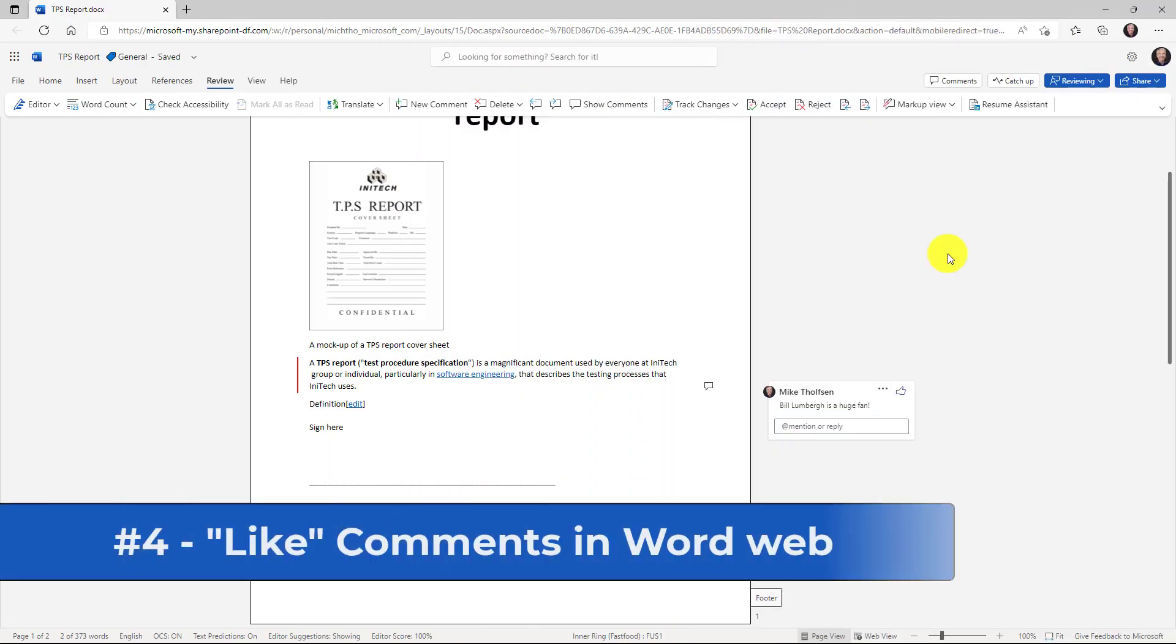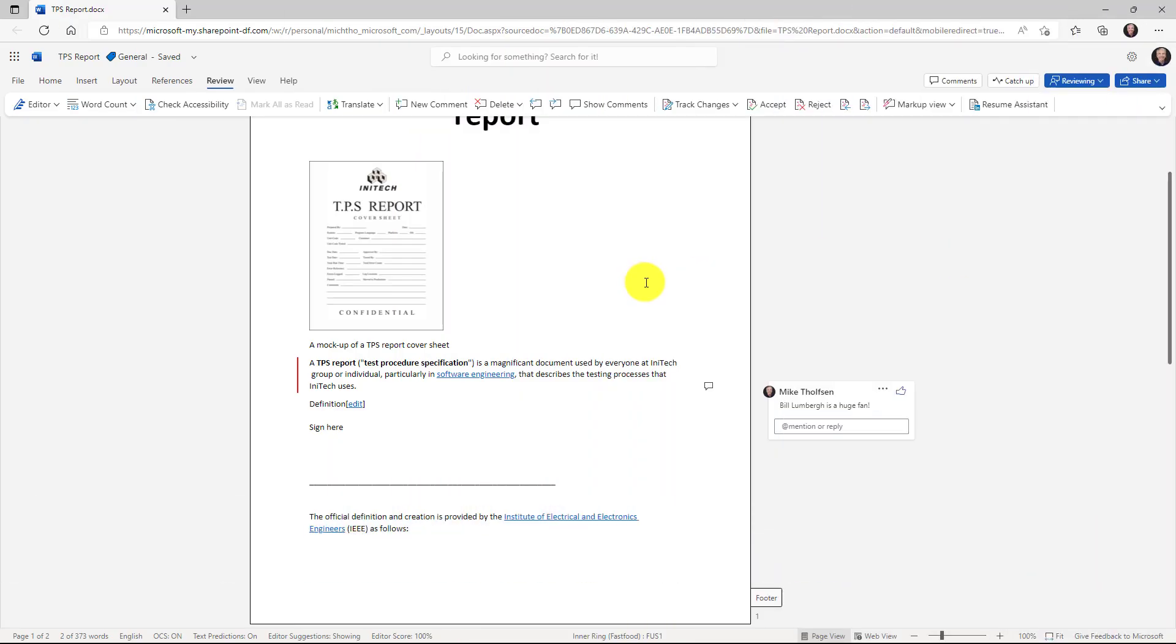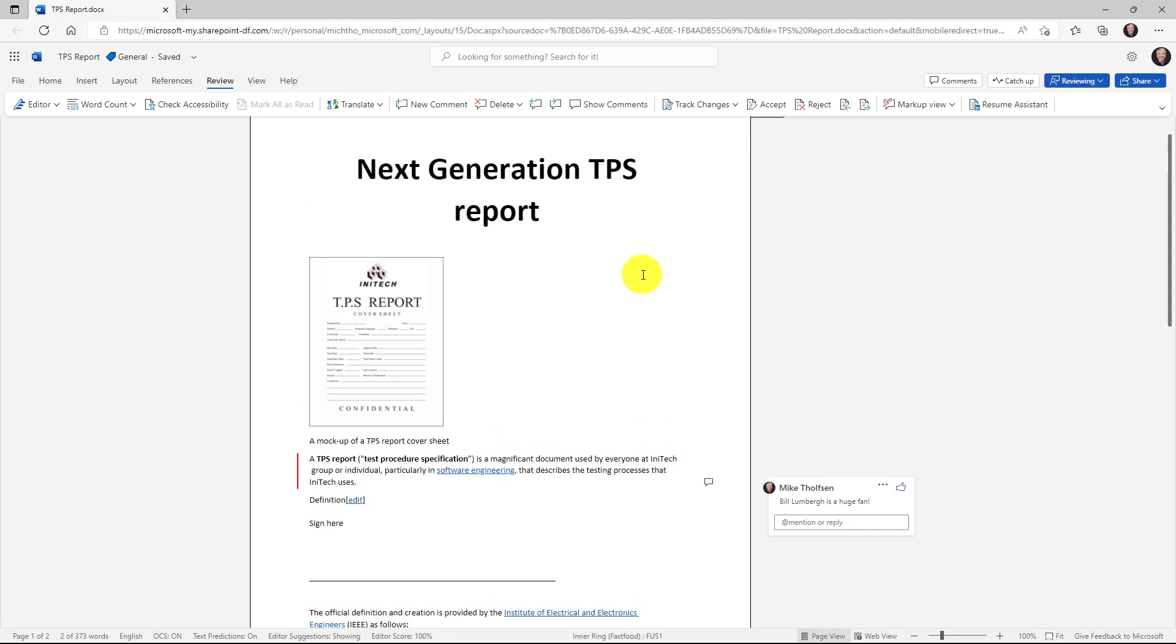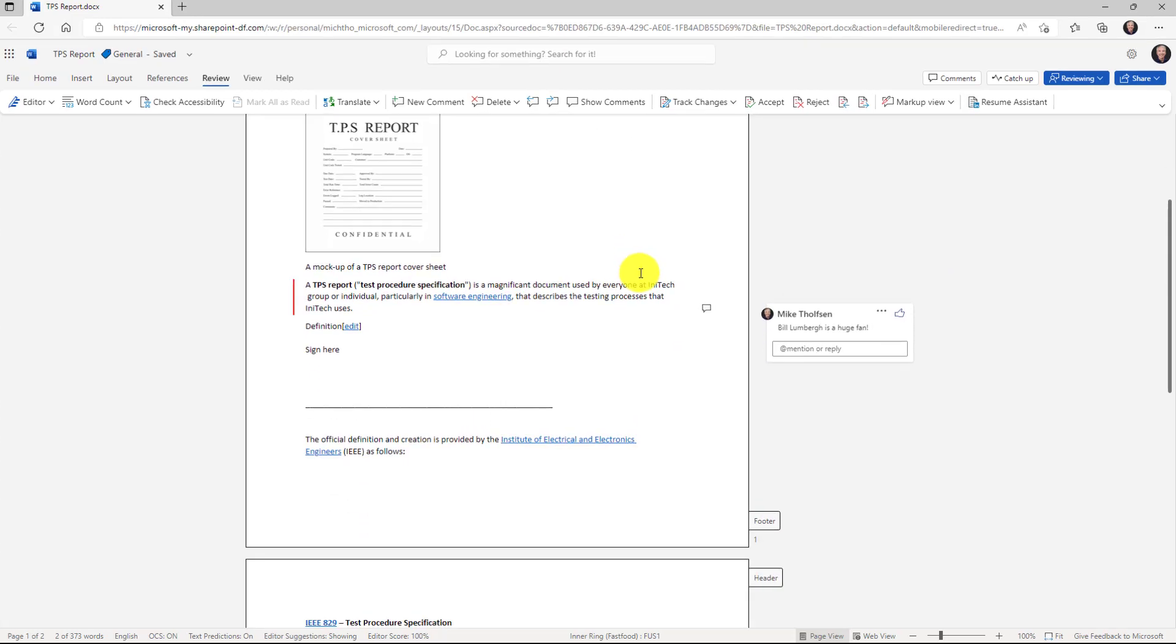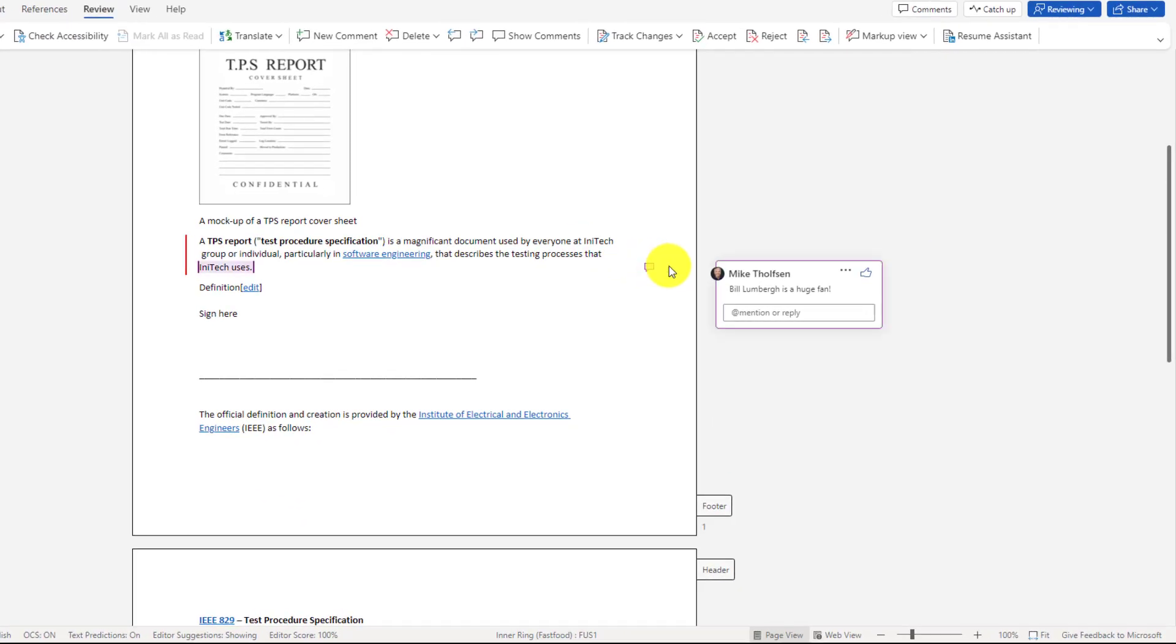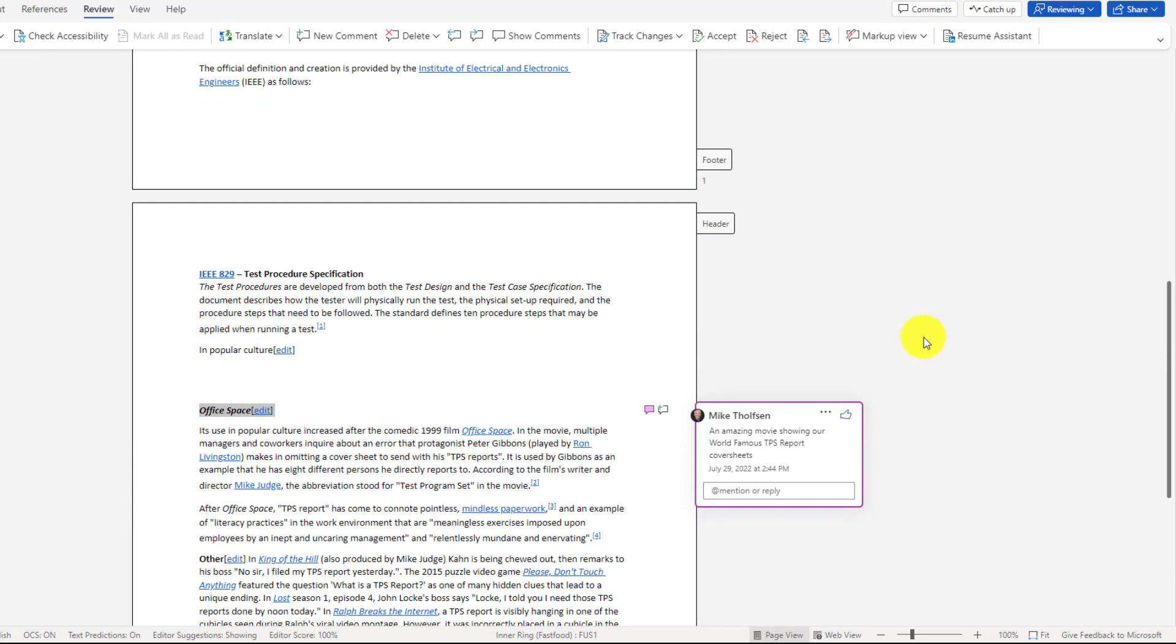The fourth new feature is the ability to like comments in Word for the web. So I've got my TPS report document here on the next generation TPS report and right here there's a comment Bill Lumberg is a huge fan. It looks like Mike Thompson left that comment and now there's a little thumbs up button and I'm going to like it because that's a really incredible comment. I might scroll down here.